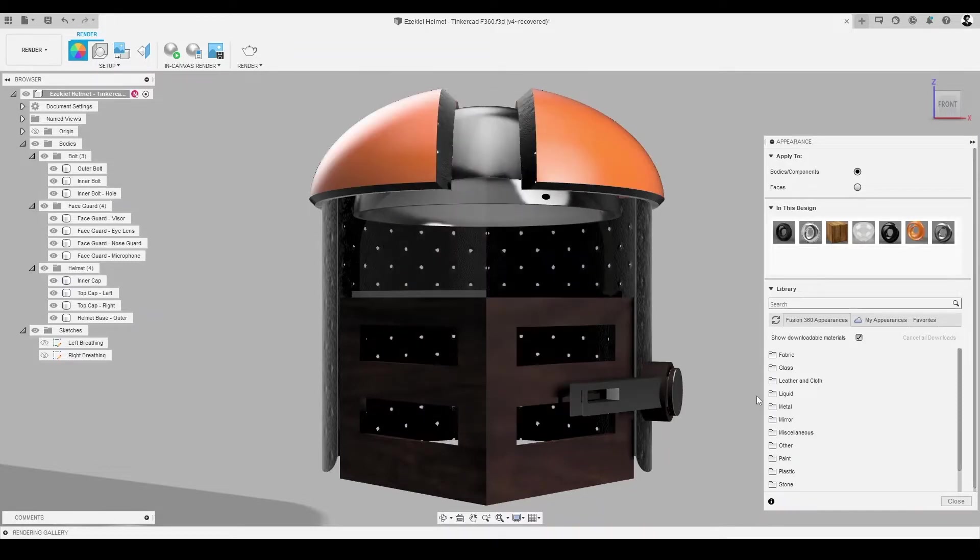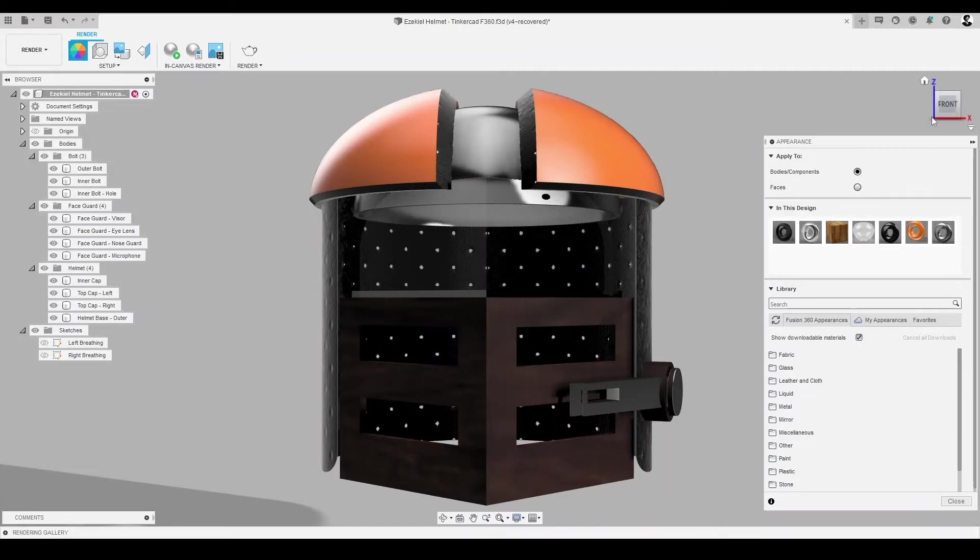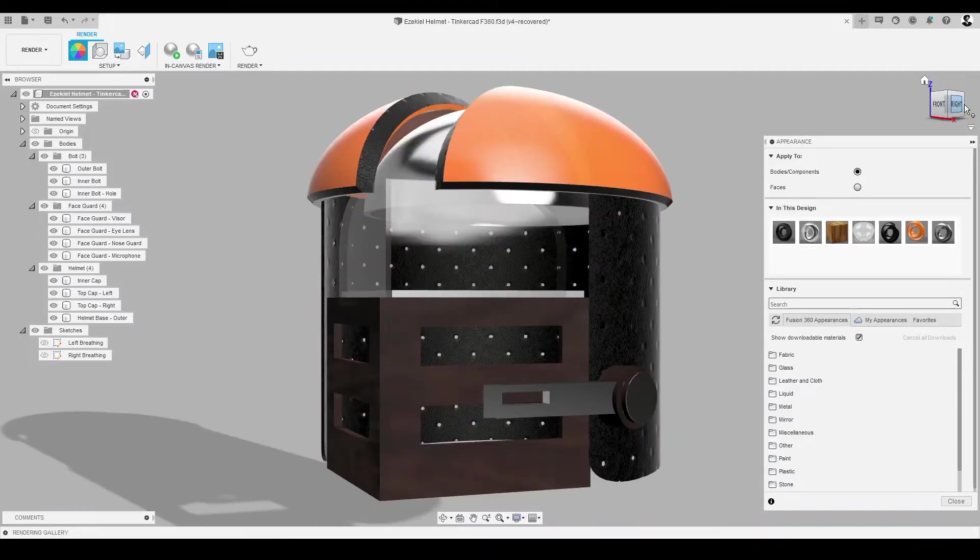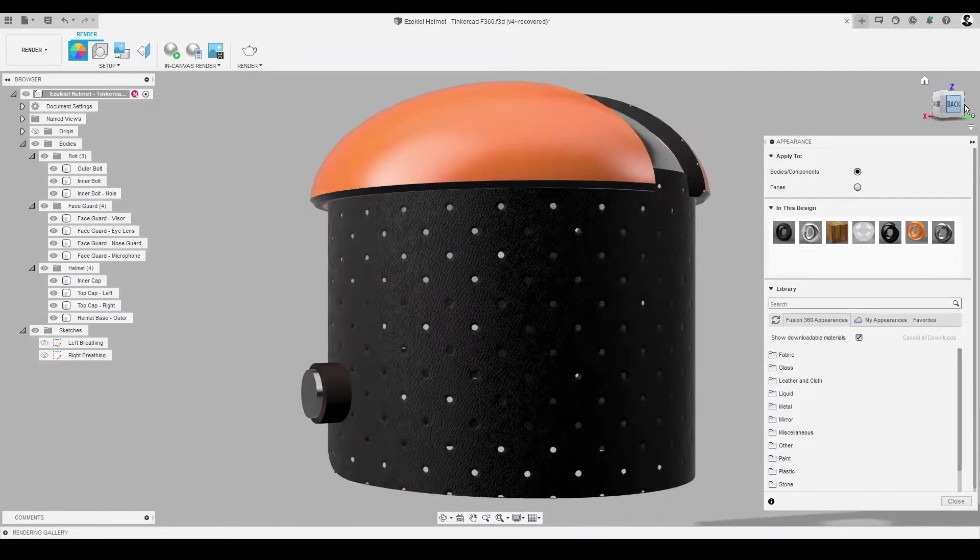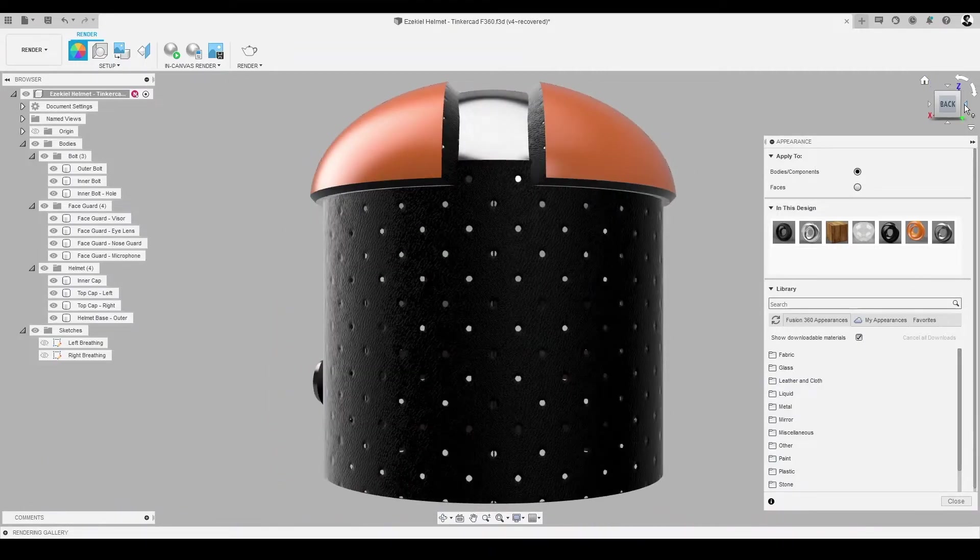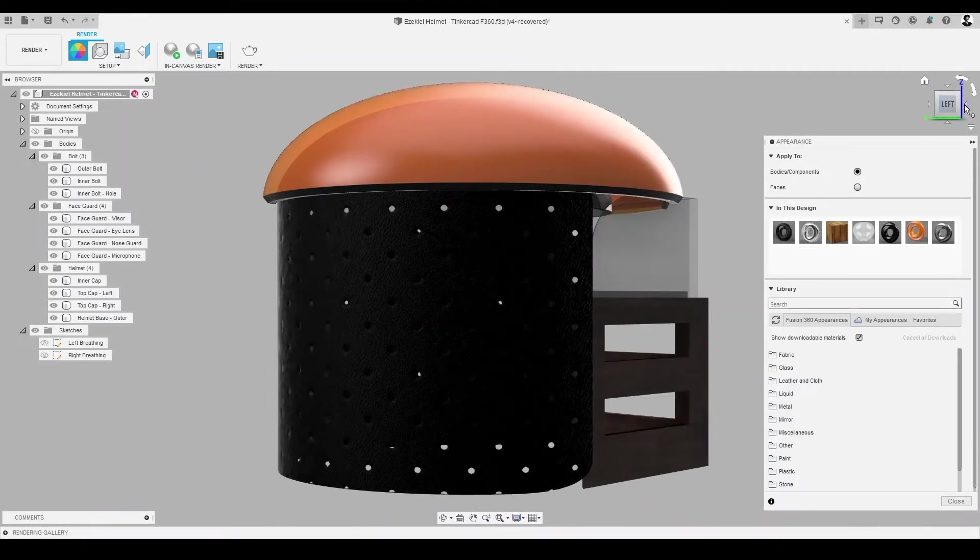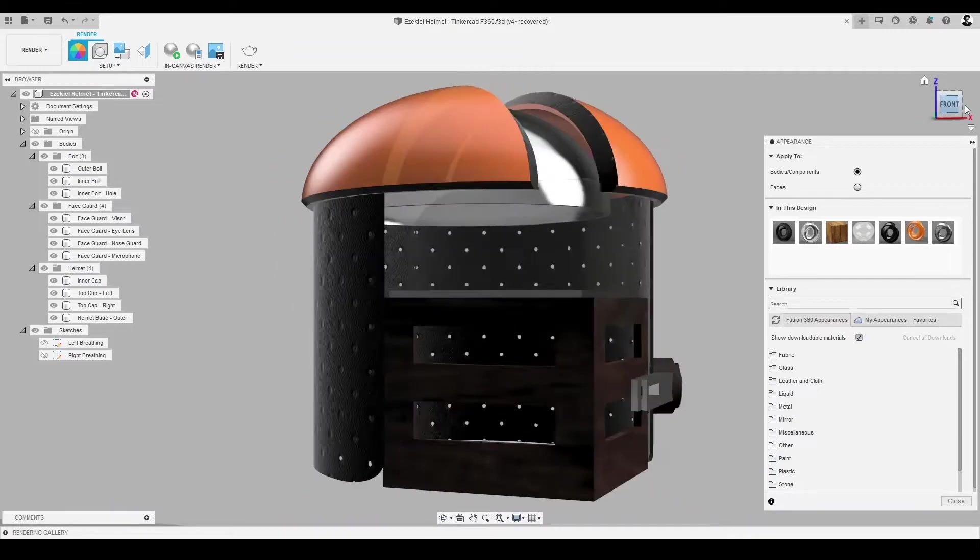Once we do this, we'll notice that this will apply our selected orange hue on all previously white ABS materials. If we desire, we can repeat this process with the other materials in In This Design.